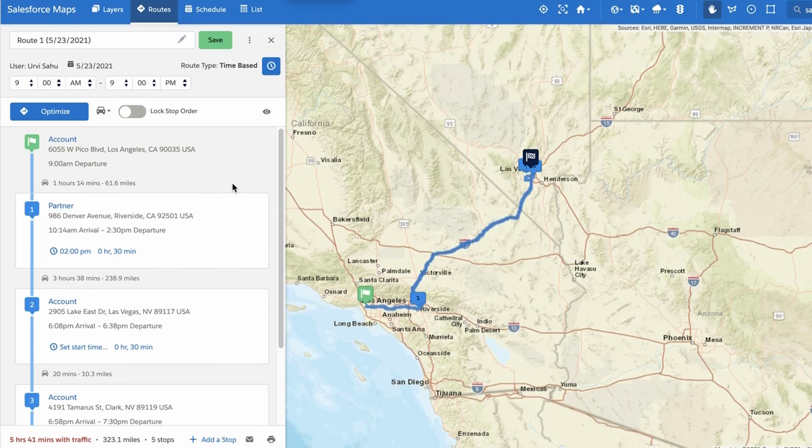To re-optimize the route based on your changes, always remember to click Save to save your changes to your route.